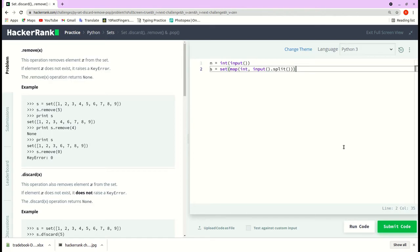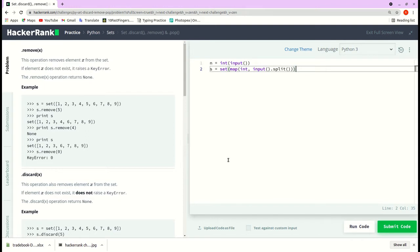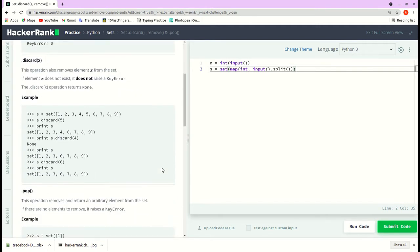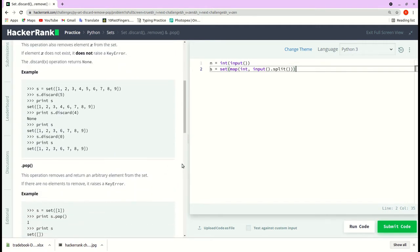Hi, Python sets: set.discard, remove, and pop. Remove(x) removes element x from the set. If element x does not exist, it raises a KeyError. Discard(x) does the same function as remove(x), but if element x does not exist, it will not raise a KeyError.